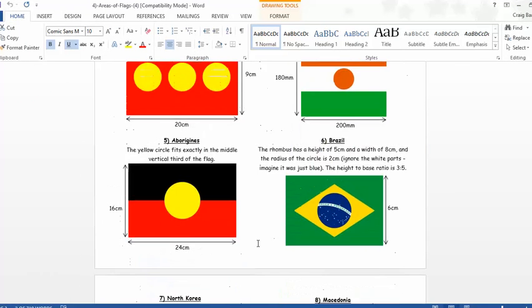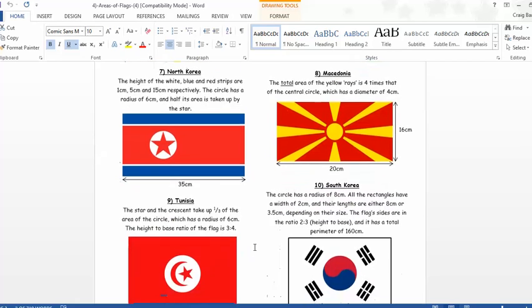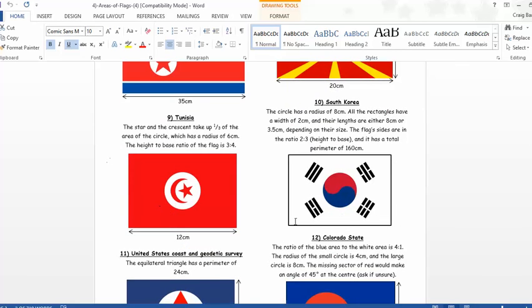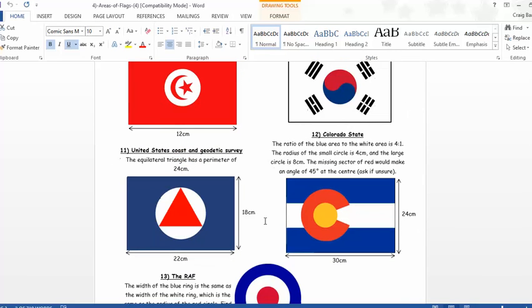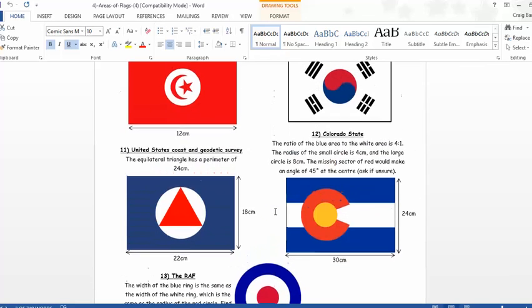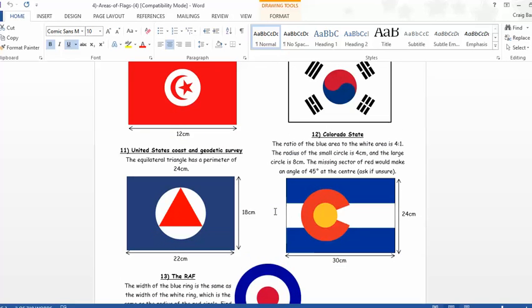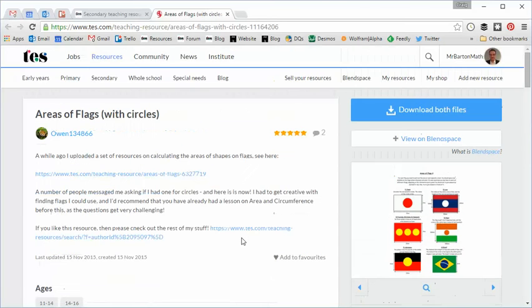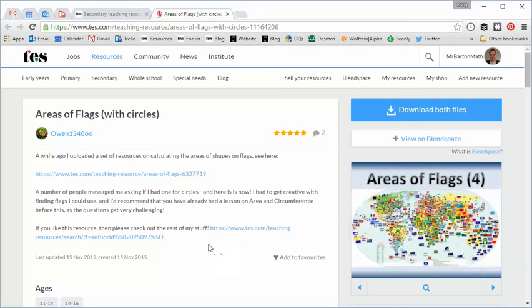And I'll tell you what, if they get to the end of this sheet, and they're still in one piece, and they've managed to get some of these latter questions right, then I'm pretty confident that they can handle anything that the GCSE might throw their way in terms of circles and sectors and so on. So, a wonderful, lovely resource.